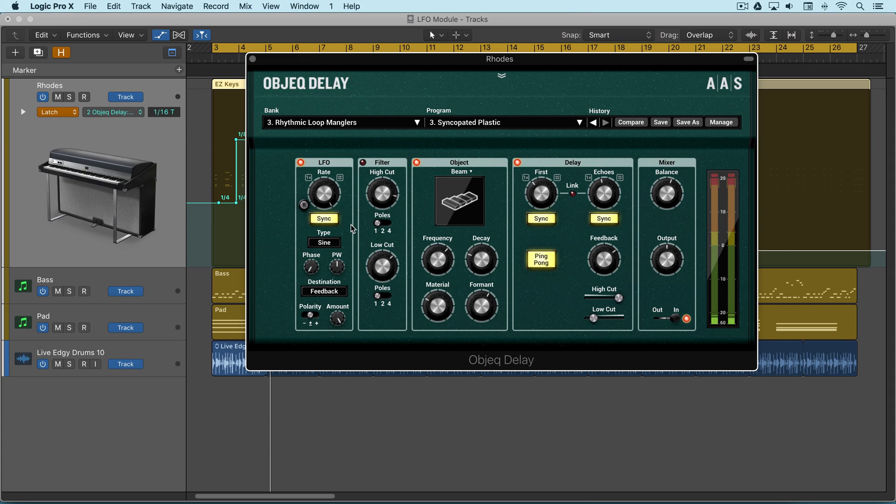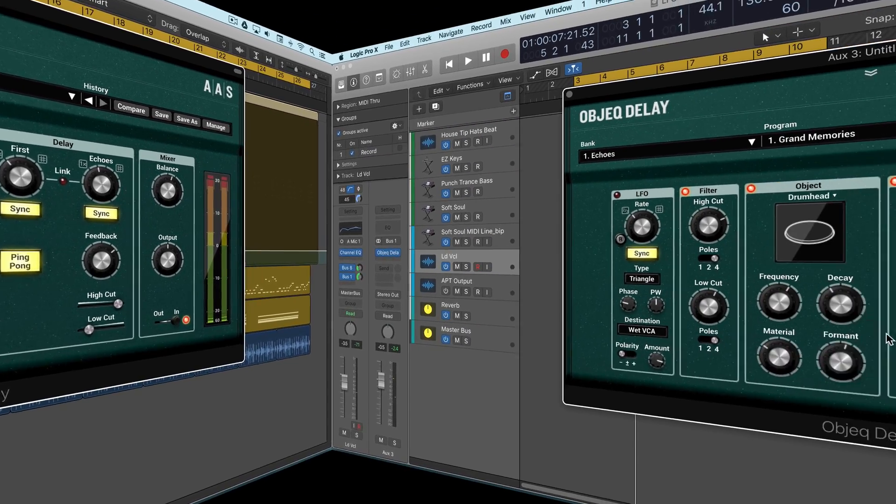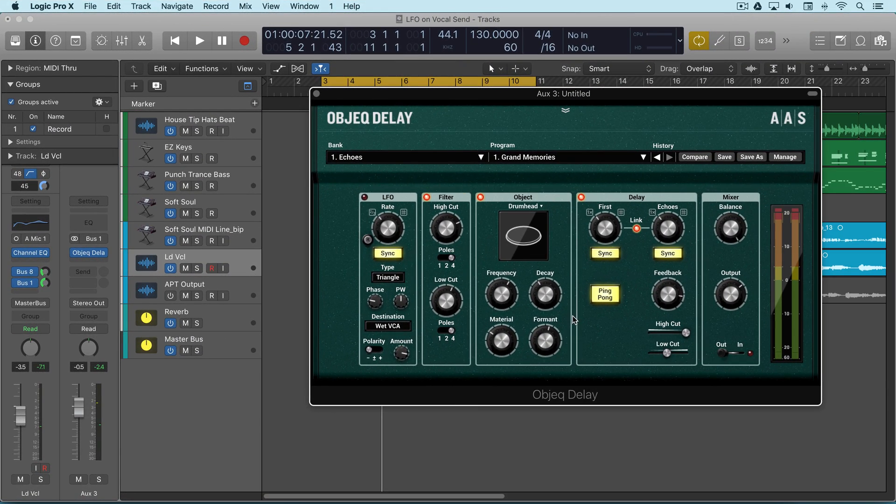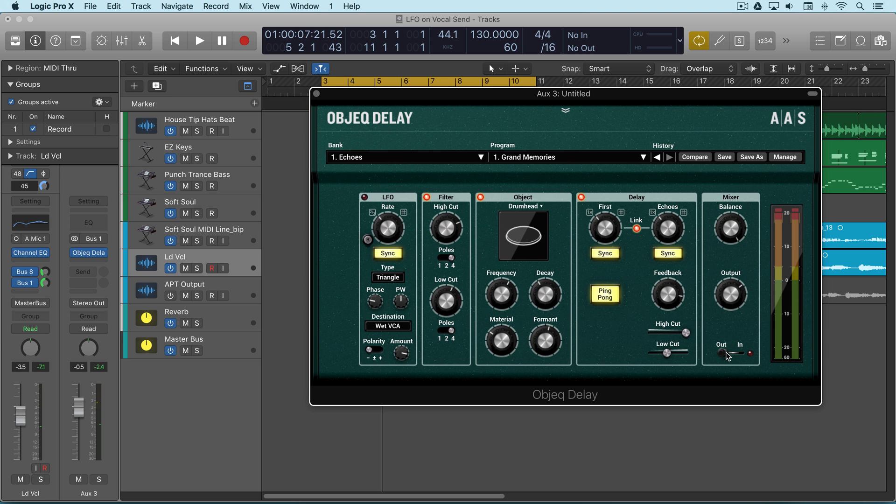Let's look at this in action on some vocals. Here I've got a vocal set up with a send, and I've got object delay on the bus with the balance all the way up. Here's what the vocal sounds like without it, and then I'll put it in as it's playing.